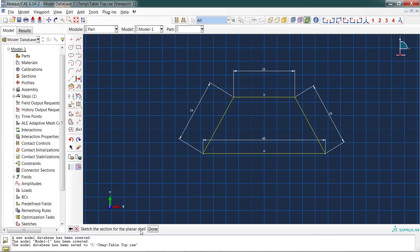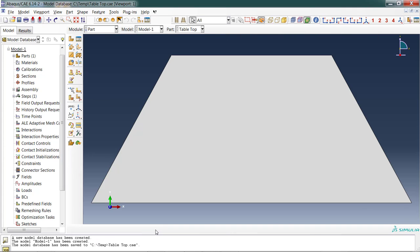The prompt down here is saying 'select the entity to dimension' because it's still in the dimension command. I'm going to cancel that procedure, but now it has another prompt: 'Sketch the section for the planar shell.' This means it's still waiting for me to say that this is the shape of the part. Click done and it now saves that part.